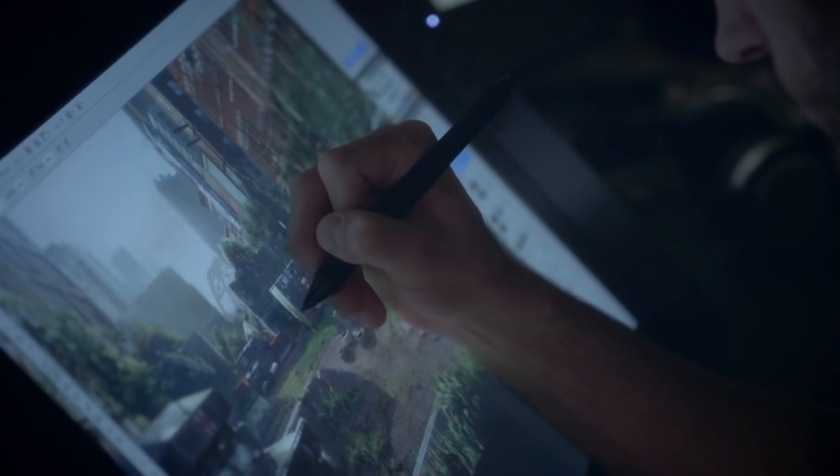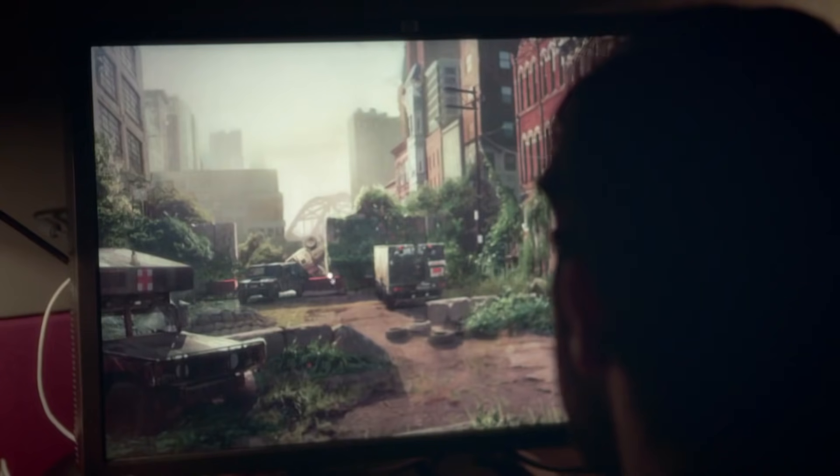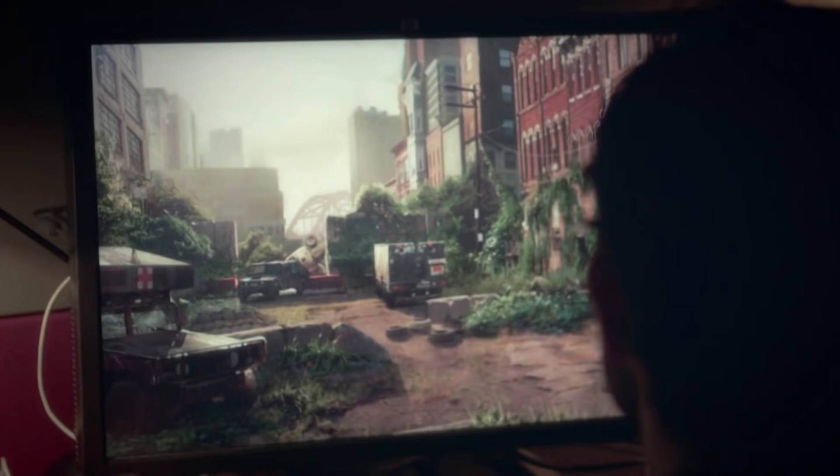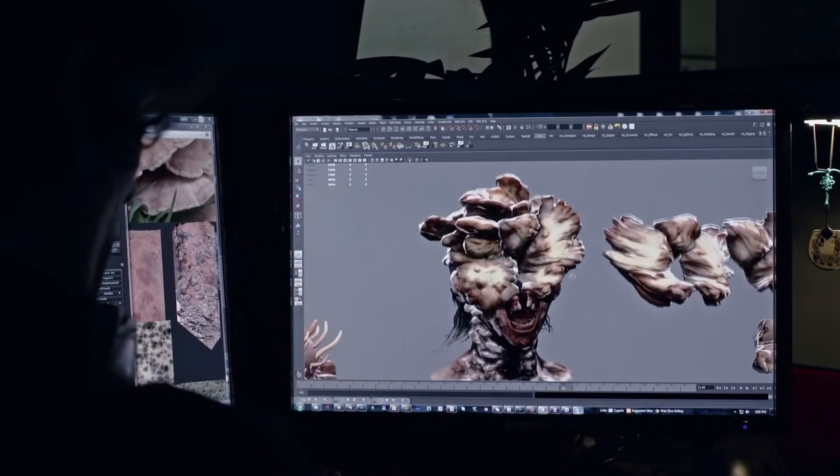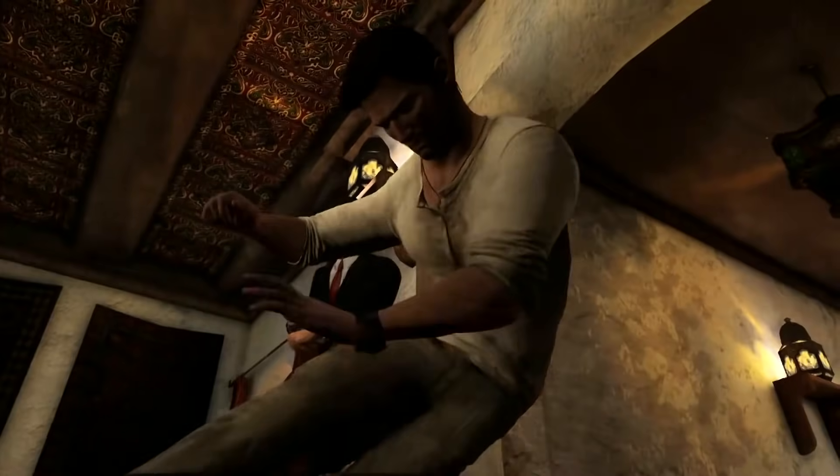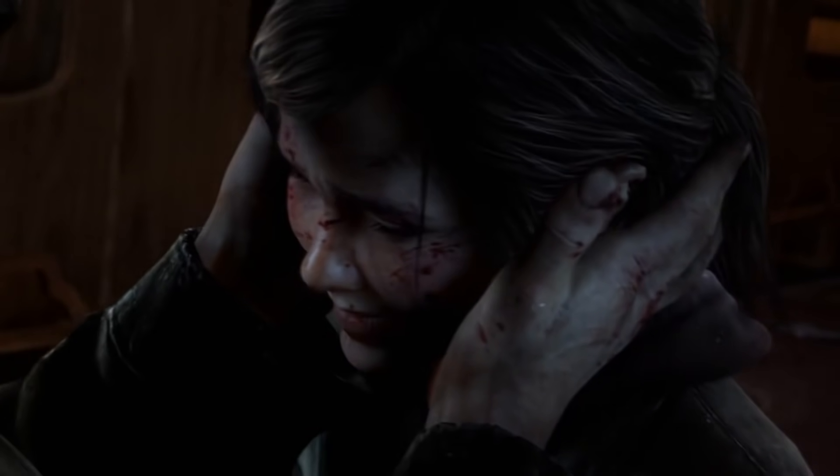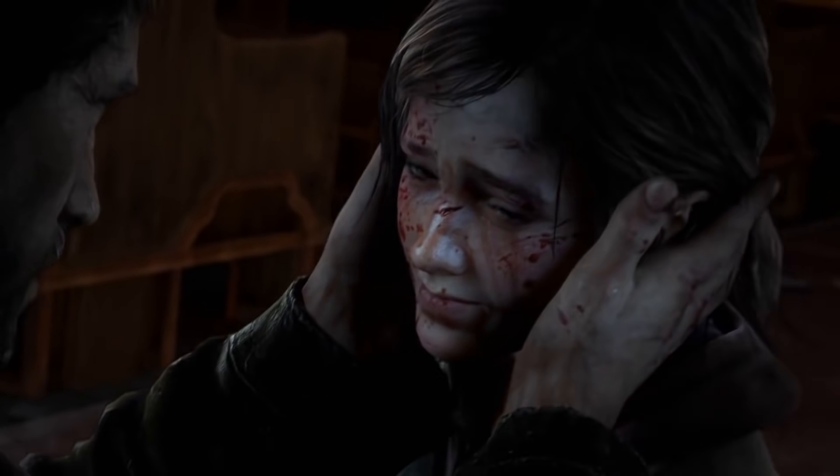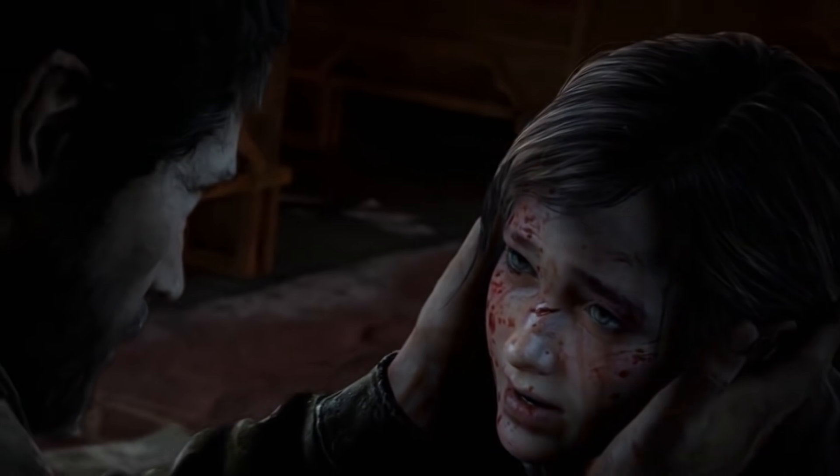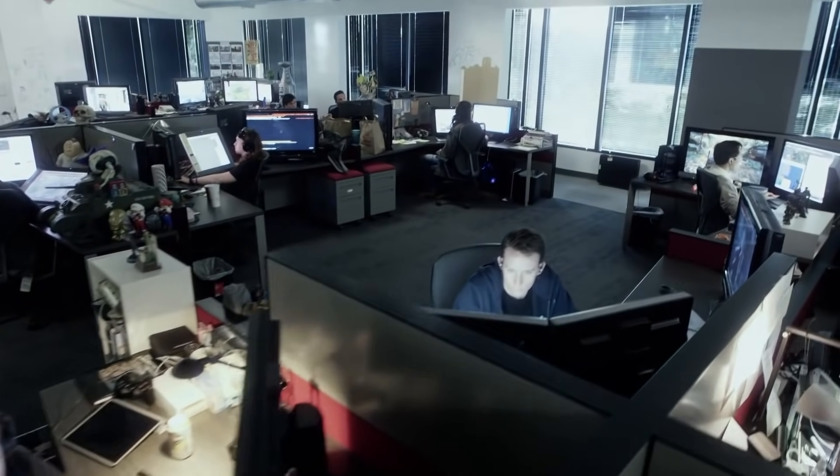In this Naughty Dog's first standalone multiplayer game, they are striving to get the same level of ambition and quality of their signature story-driven games to this unique multiplayer project.